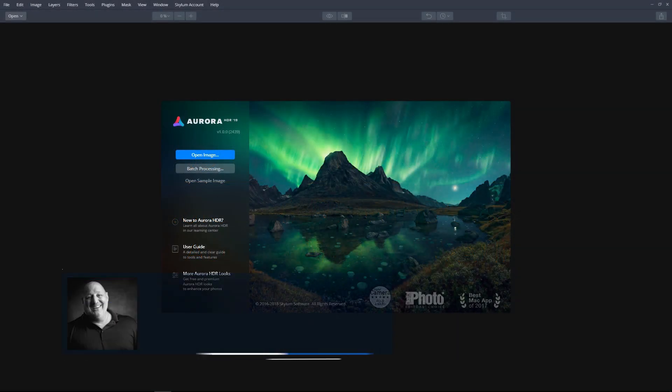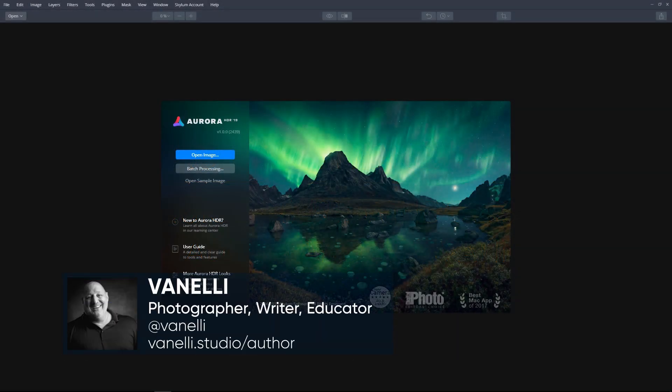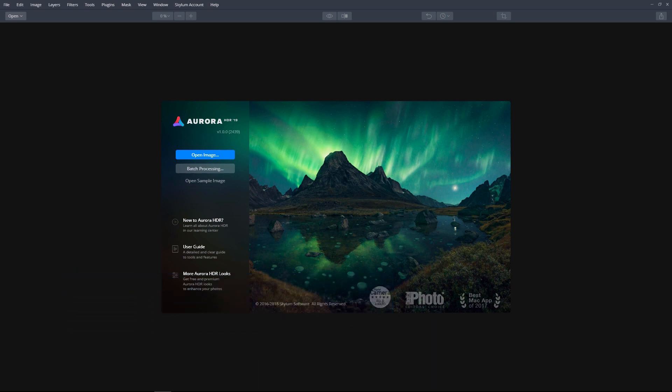In this video, we will learn how to install Aurora HDR 2019 on your Windows PC and how to activate it using the Trial or Activation key. Let's get started.